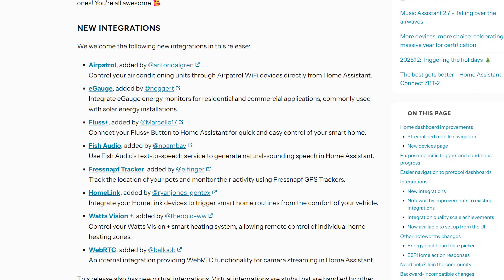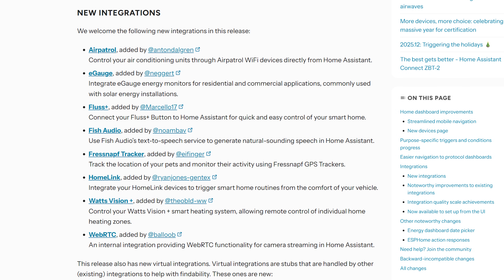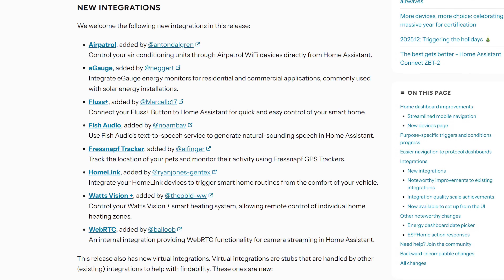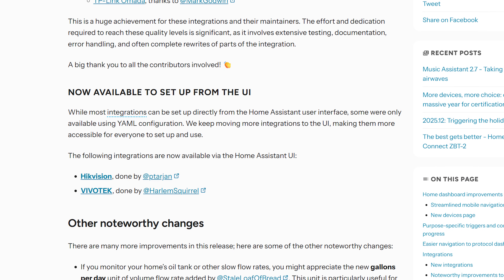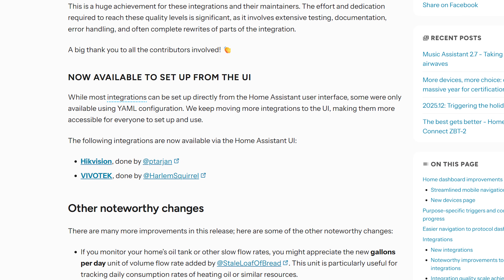As for new integrations this month, there are eight new integrations added in this release, including one for eGauge, which is an energy monitoring solution, and Homelink, which lets you trigger routines from a supported vehicle — which looks pretty cool. We also see two integrations moved over from YAML into the UI.